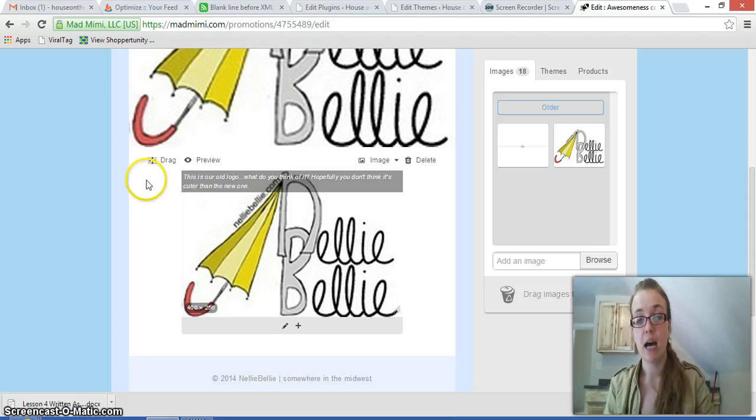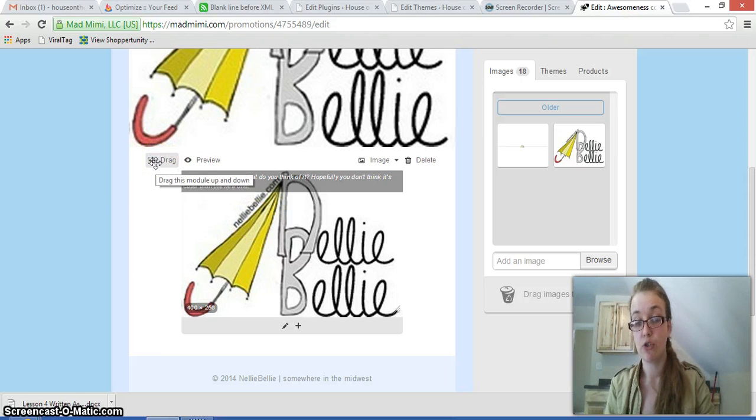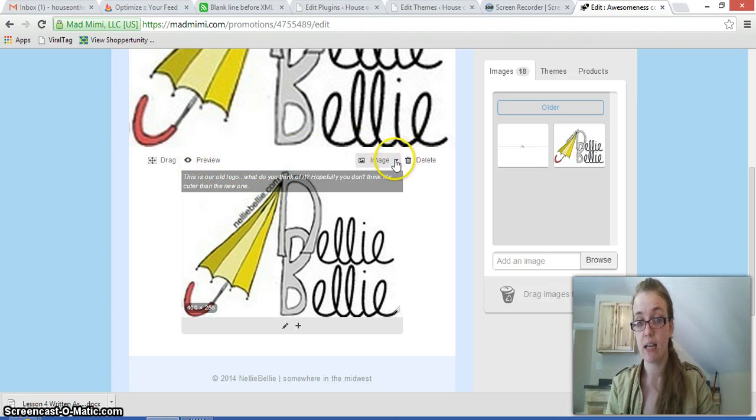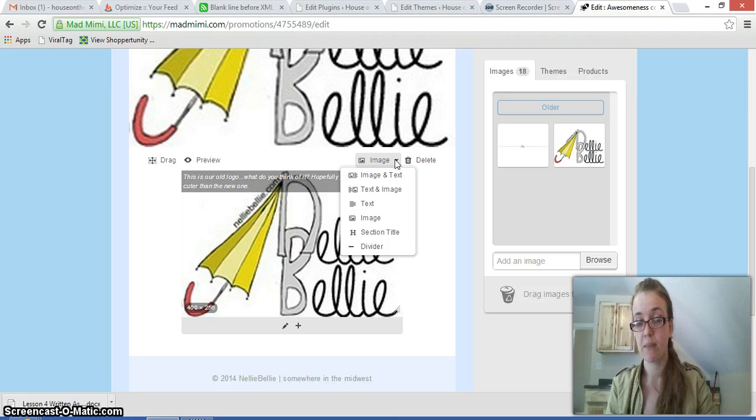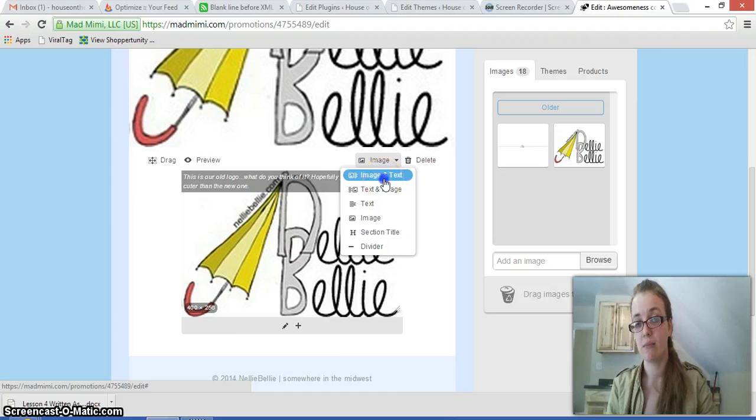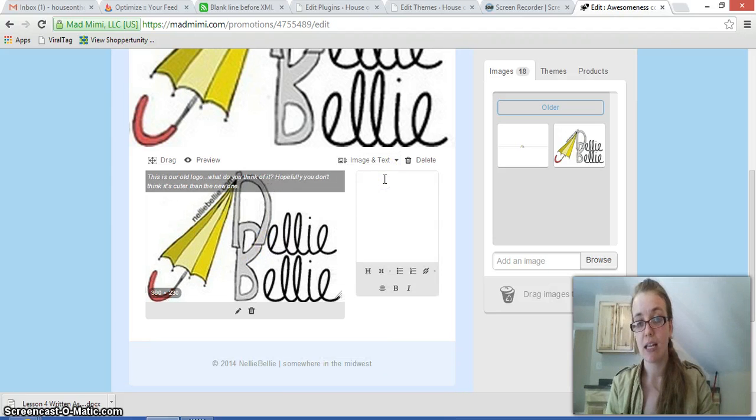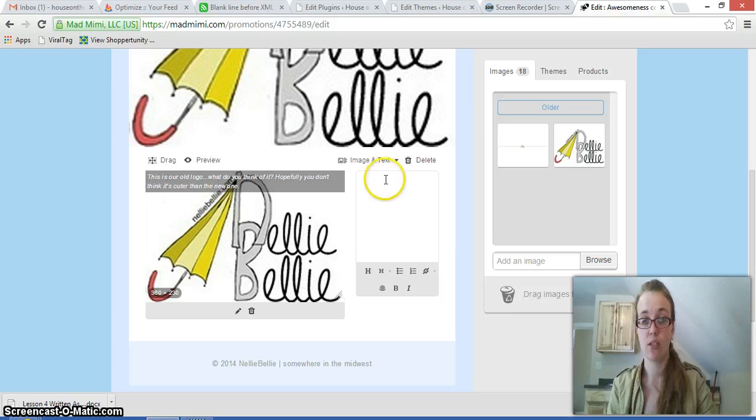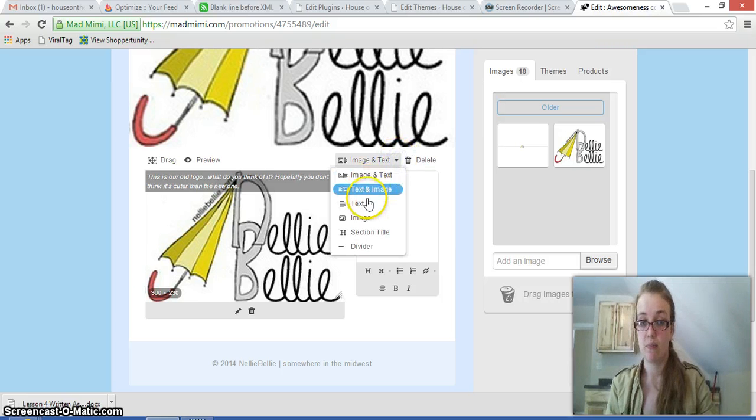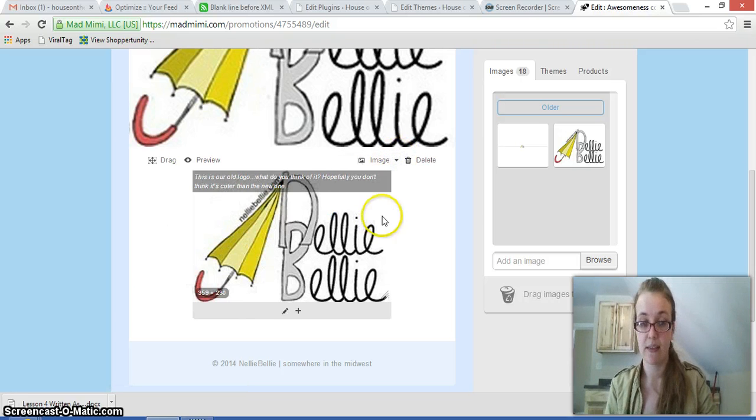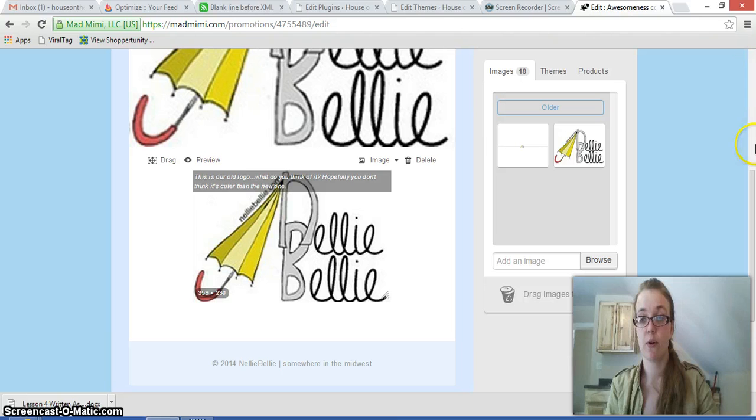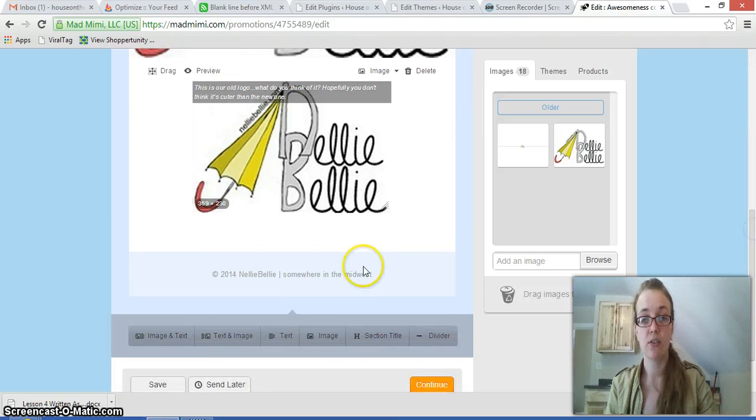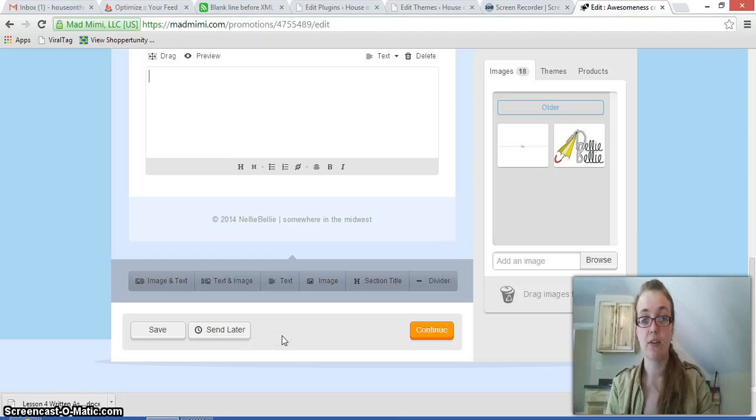Now, up at the top of that image setting, you can choose to drag this. You can choose to preview it. You can choose to delete it. And you can also choose the image button. Now, what this does is it will change what you said you wanted it to be. So right now I have it as image, but I can change it so it's image and text. So I have space over here to write something if I want to. I can return it back to image if I want. And it looks exactly the same as it was before.